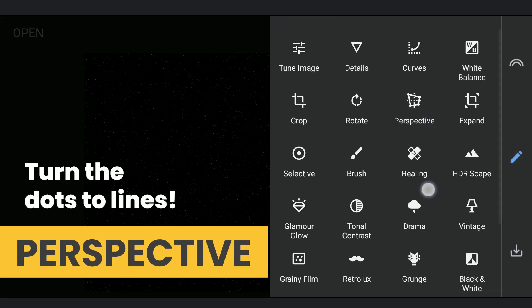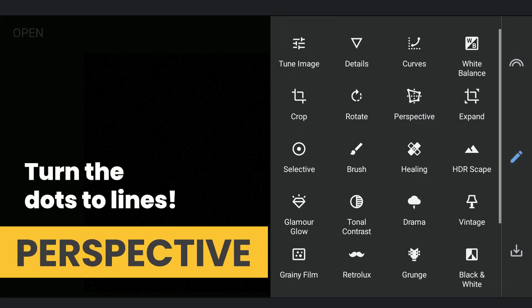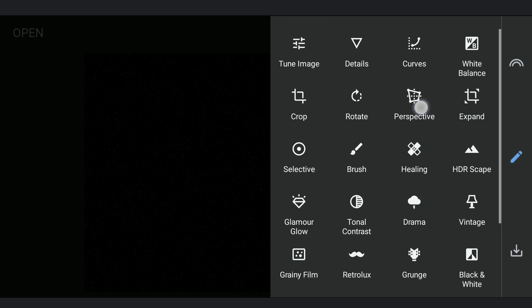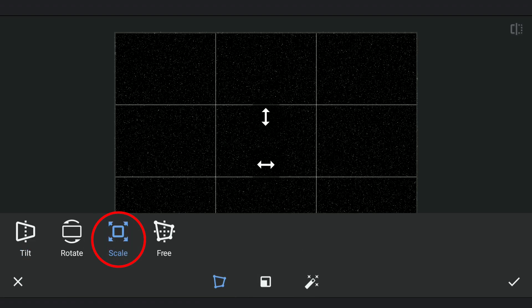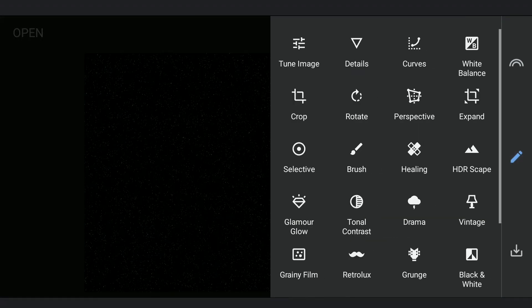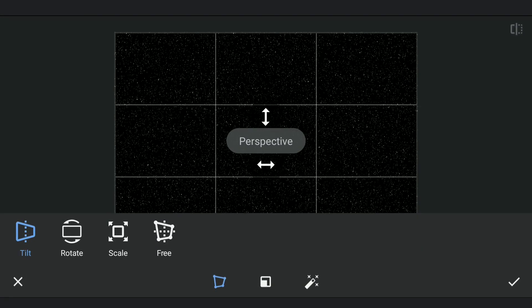Now we are gonna stretch the dots using the Perspective tool. Choosing the Scale option and dragging from top to bottom on the image, which basically stretches the dots. I am gonna repeat the same step again and again until I get some small lines.